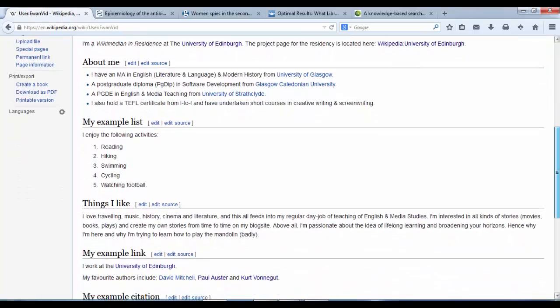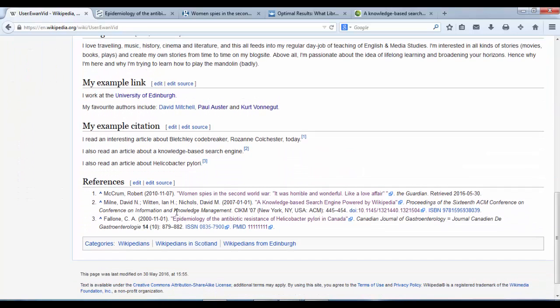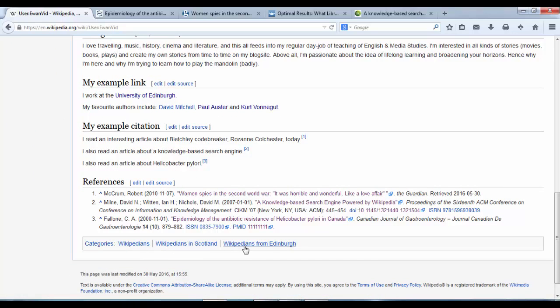And there we have it. Completed page with categories at the bottom. Wikipedians, Wikipedians in Scotland, Wikipedians from Edinburgh.